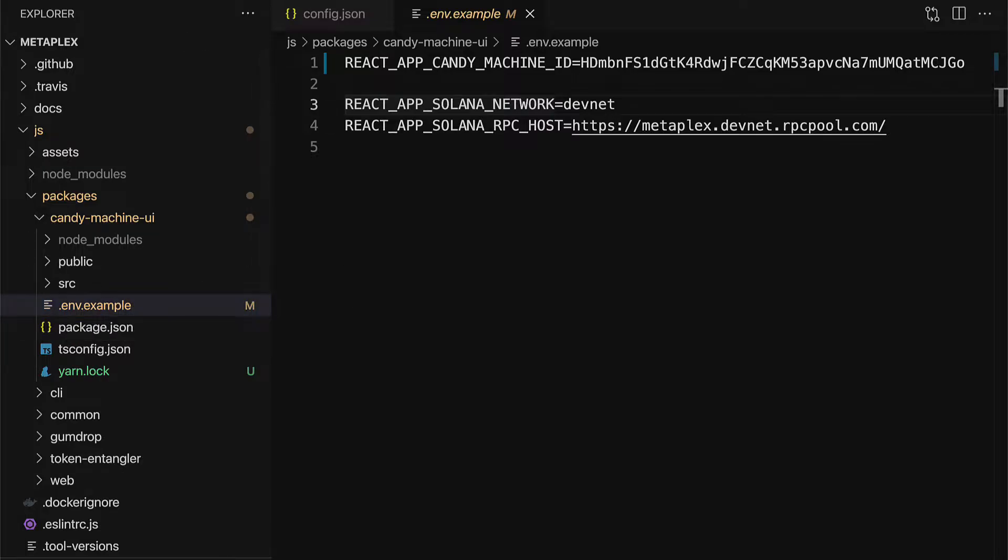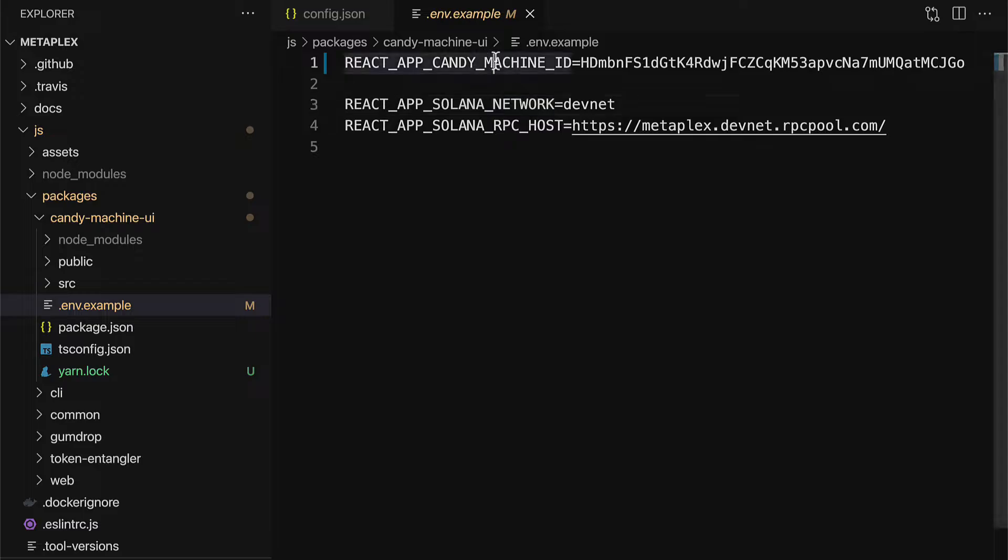In here, we have to connect to our Candy Machine. So previously in this project, we created a Candy Machine and we now need to connect to that exact Candy Machine instance. So for this React app Candy Machine ID, you have to paste in your Candy Machine's ID.